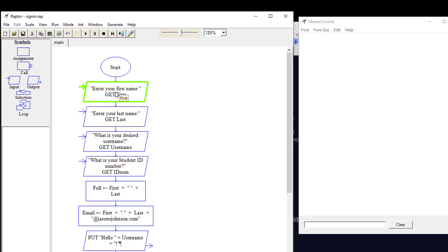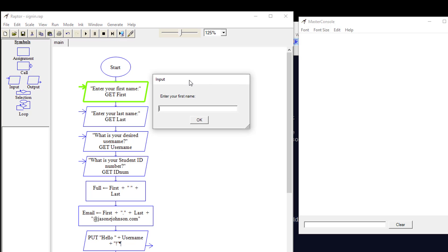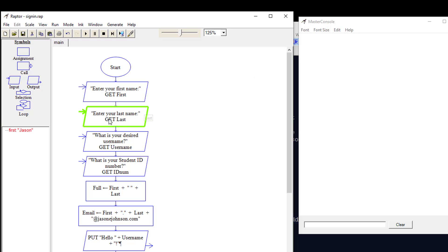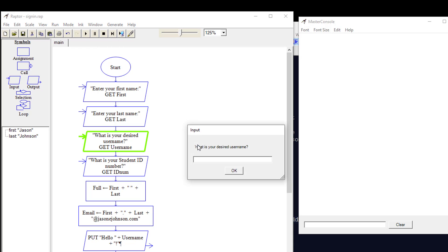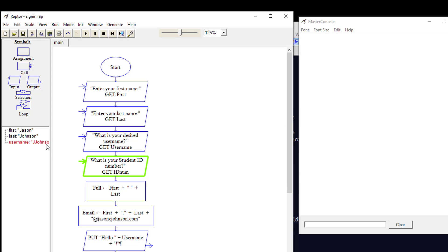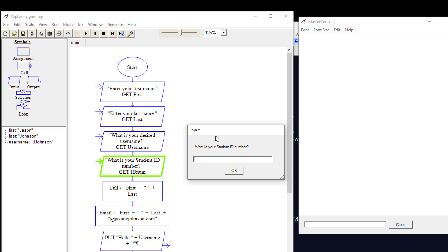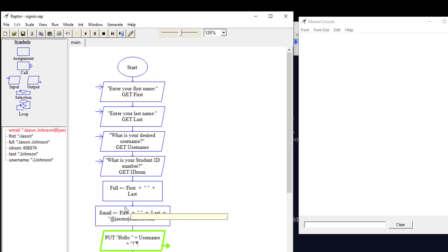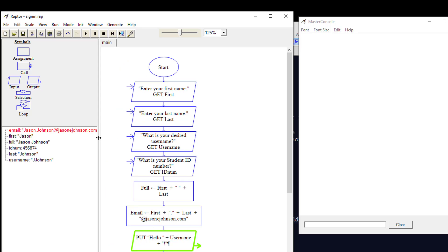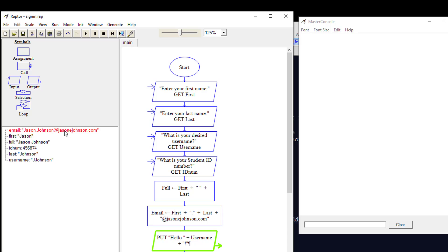We're going to start on the start symbol, then it's going to ask us to put in our first name. We get a prompt saying "What is your first name?" — I'll say Jason. Look over on the left in the watch area — you can see the first variable is now set to Jason. Then it asks for the last name, and I'll say Johnson. Now it asks for our desired username — I'll say JJohnson. Then it asks for the student ID number — I'll enter a number and click OK. Now the assignment runs for email: it didn't output to the user, it just stored the variable. Email is now jason.johnson@jasonejohnson.com.